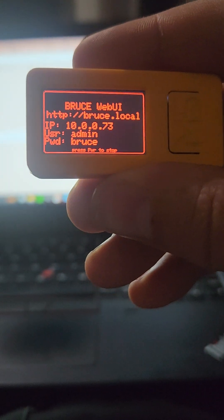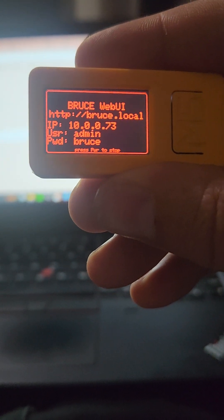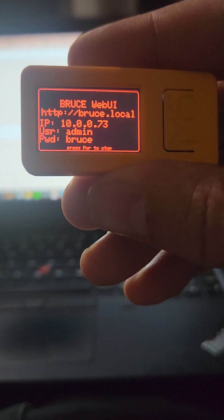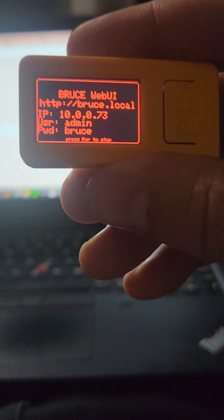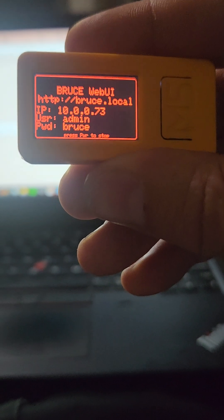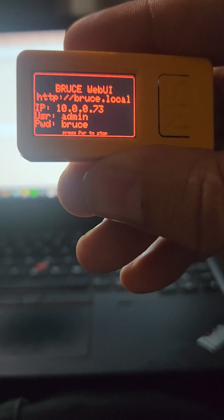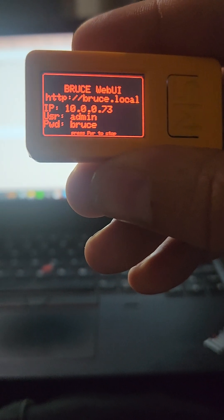All right. So, Bruce Web UI — IP address, user, and password. You could do it by bruce.local or by the IP address.